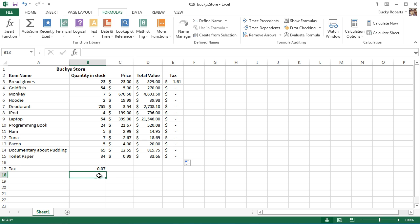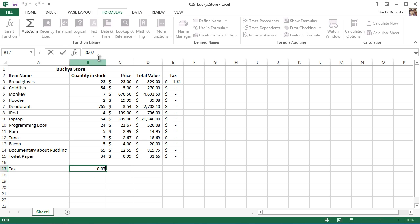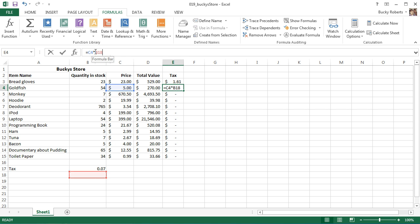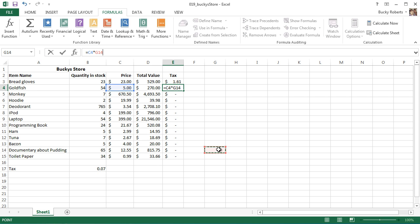Instead of using this 0.07 like before, it's actually going down one row and looking for some number right here. Of course, we don't have any number right there, so that's why we're getting this little error. You can see if you click on it, it's trying to reference B18, which is empty.